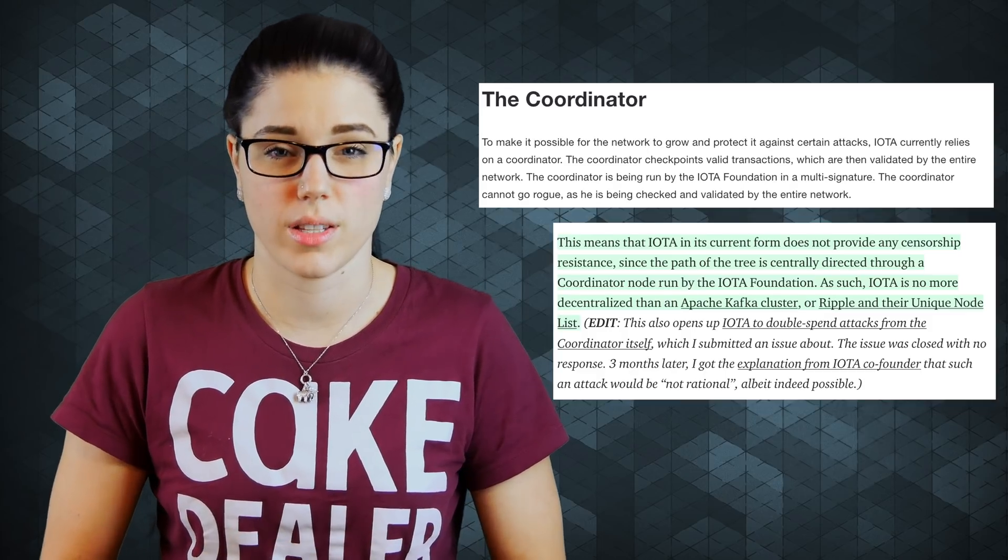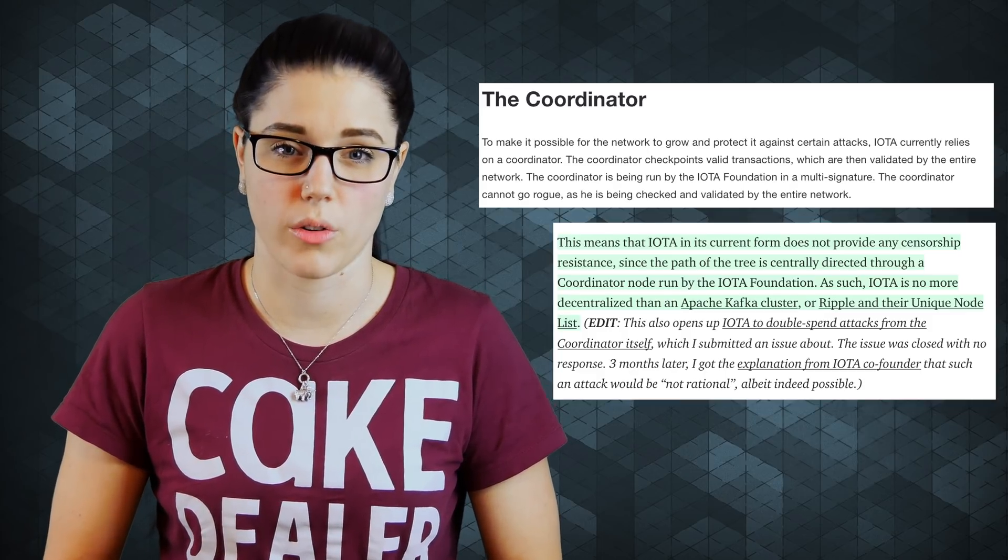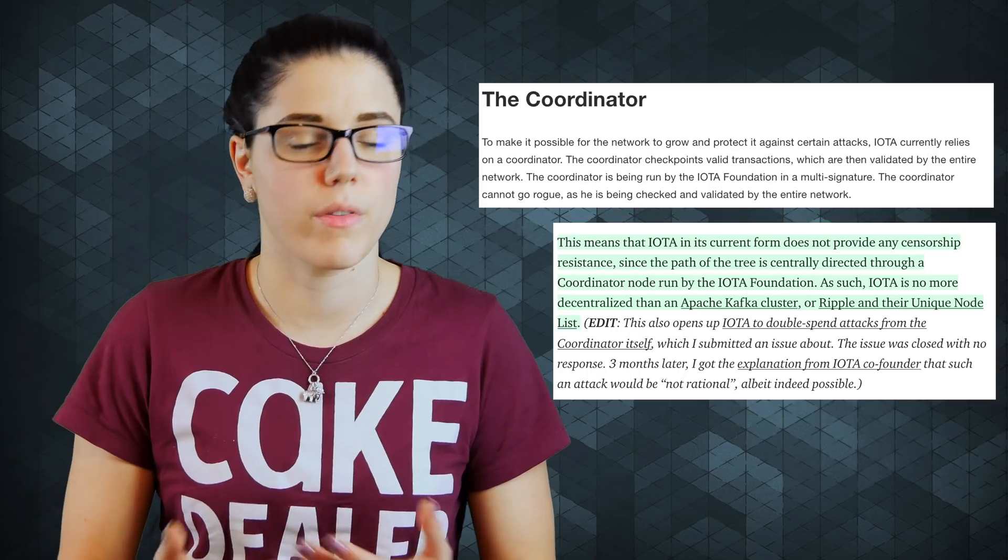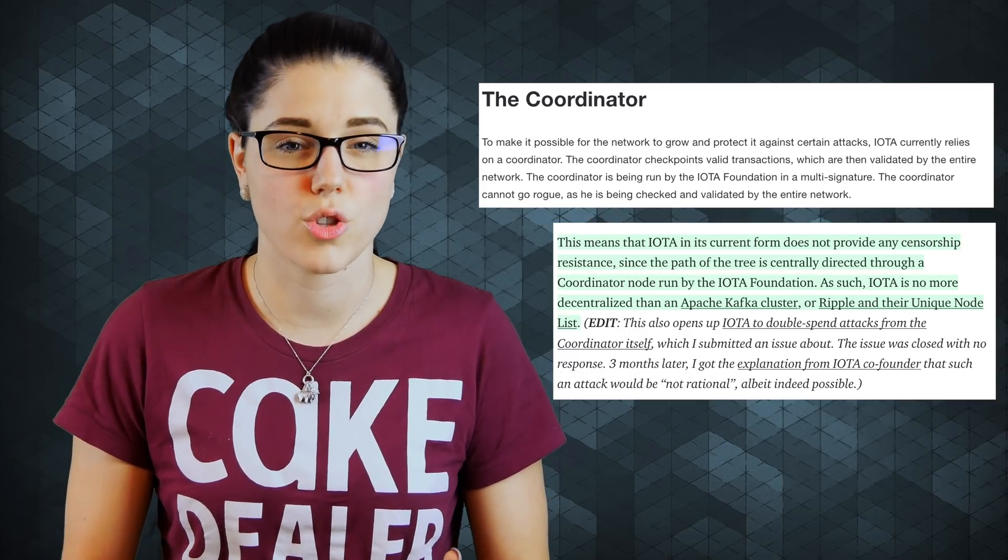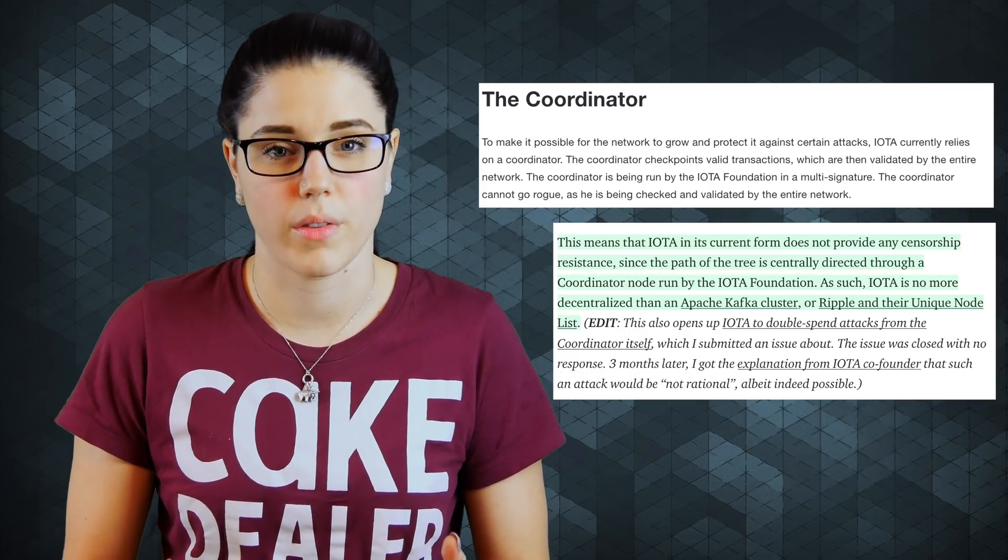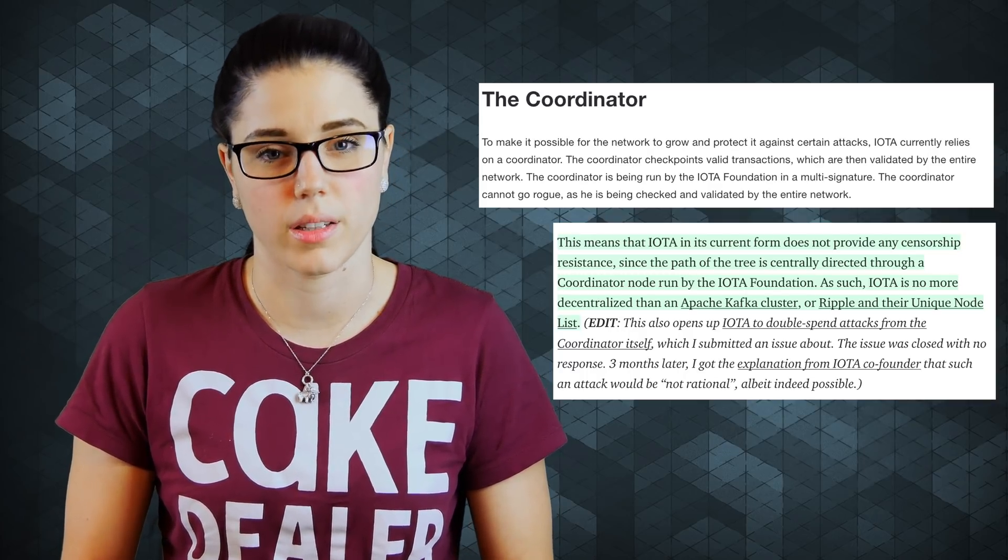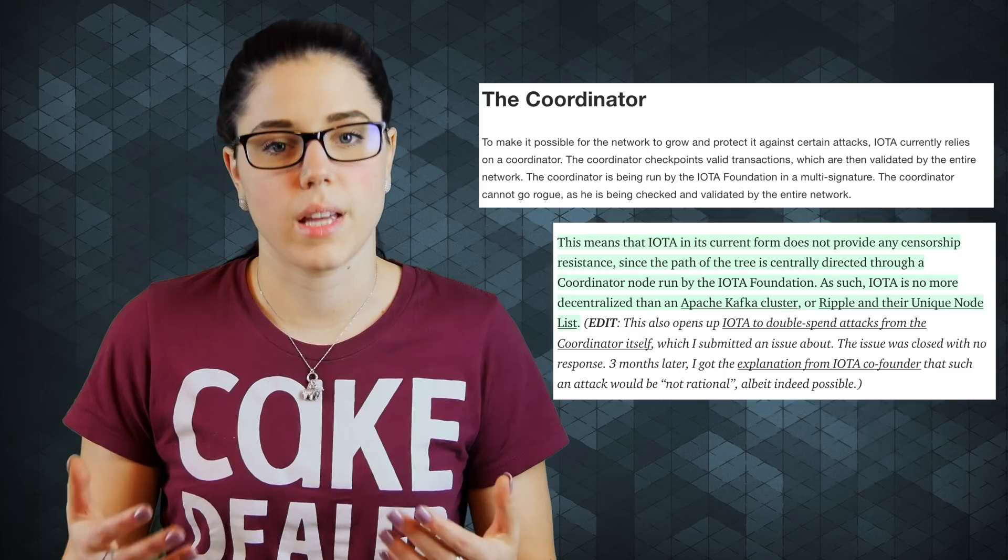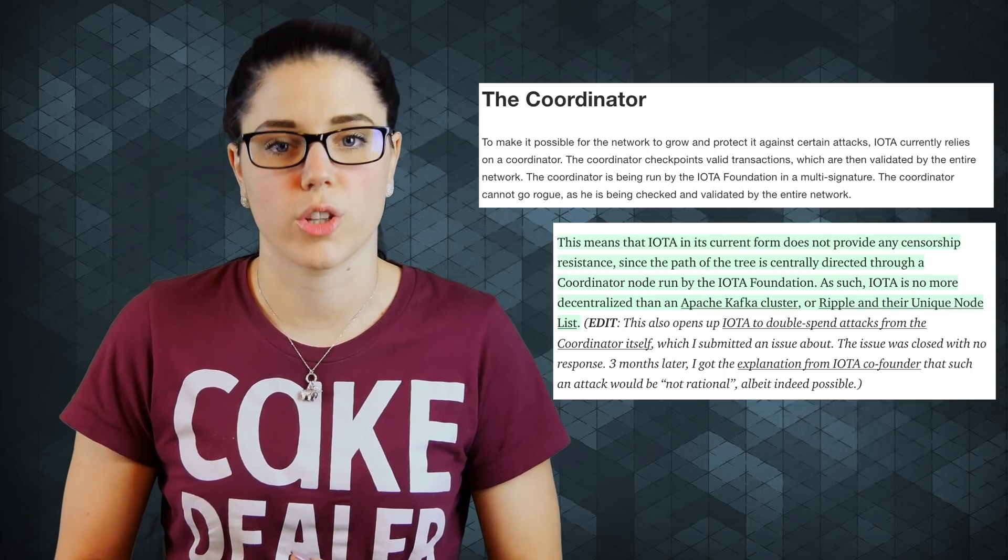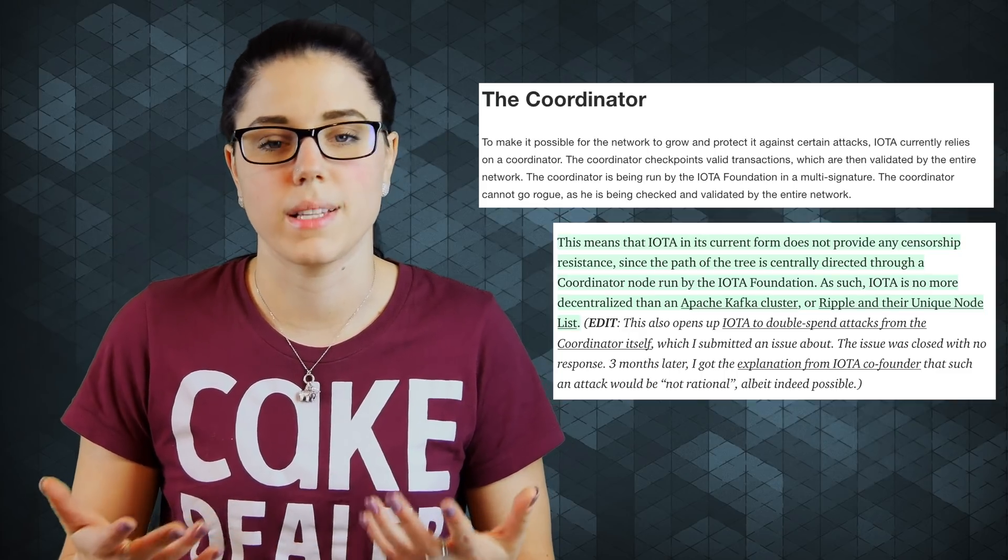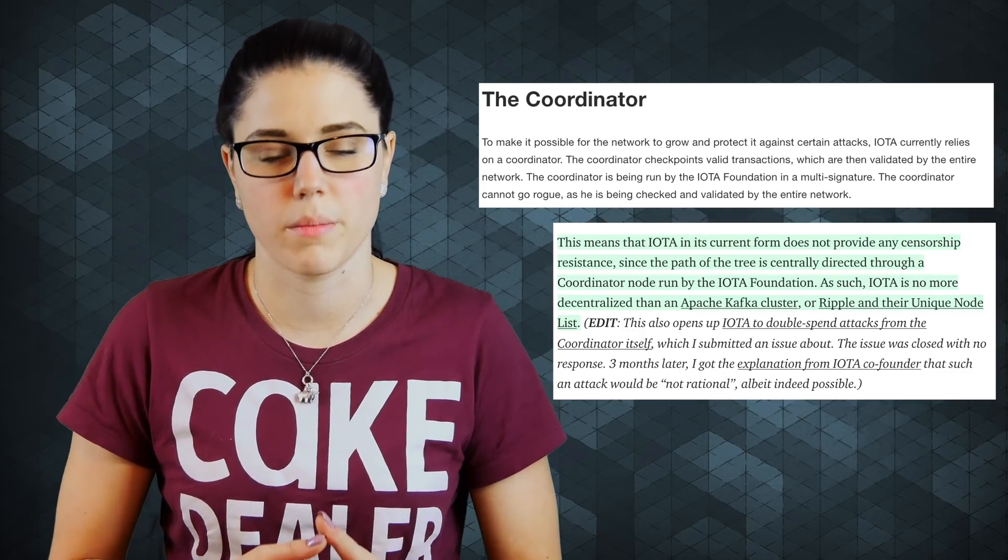The coup is validating the transactions on the network right now. It's preventing a 34% attack, and it's the driving force behind preventing double spending. The IOTA team states that they'll turn the coup off when the network is strong enough to maintain its own checks and balances.